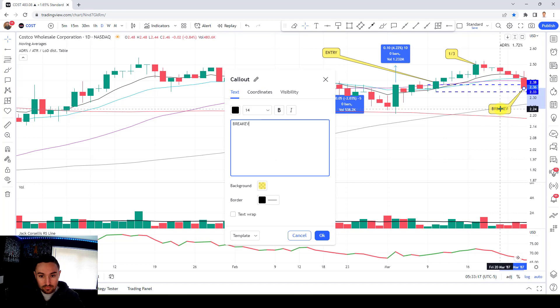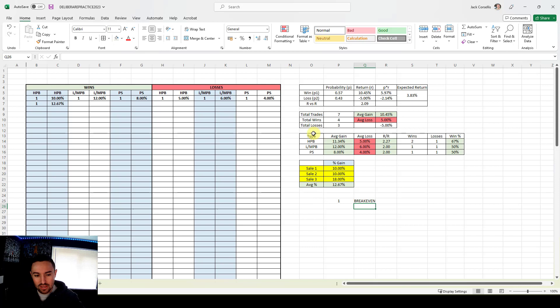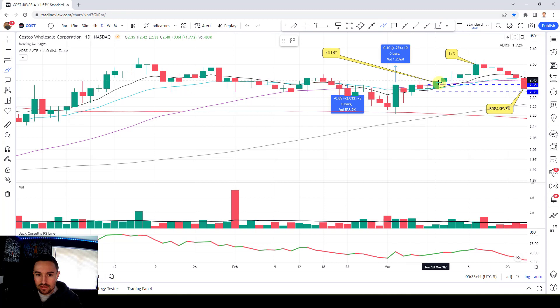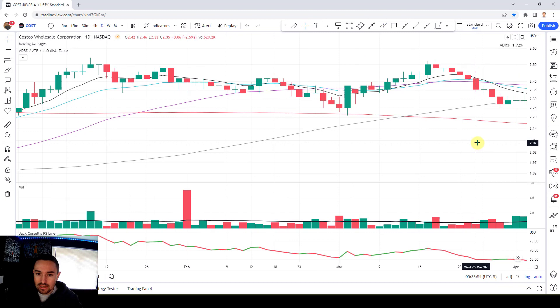I didn't really think about how to represent break-even trades in the spreadsheet before filming — I may create a separate table to track those. But hopefully that makes sense: looking to free roll into the first pop, sit through the testing action, and play for a bigger move. But as you're seeing, it doesn't always happen — they can roll back over. That's trading. Let's keep going — looking for flags, VCPs, cup and handles.